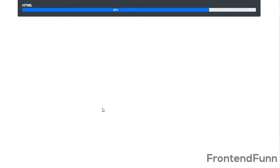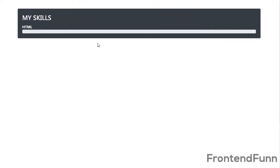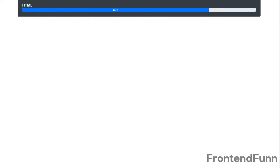So if I scroll, as you can see the percentage increased — the progress bar is filling up.